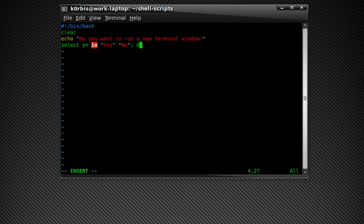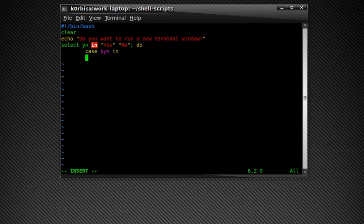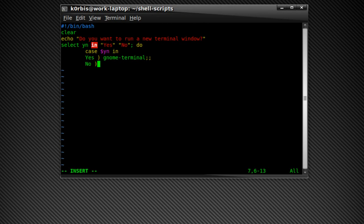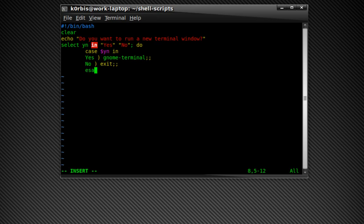Do, tab, case dollar sign yes no in, press enter, tab, yes, no. Because I'm in Ubuntu so it's gnome terminal. I don't know what distribution you're using, so whatever it is, put the terminal command for that one. Exit, esac, and done.